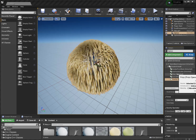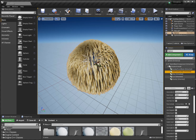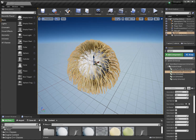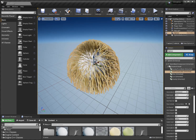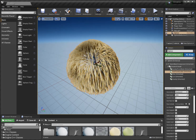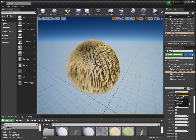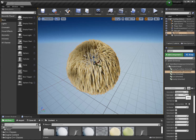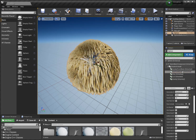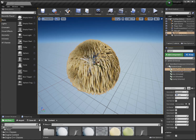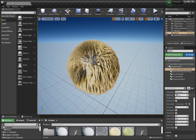If we go, for instance, to Hair from Guides, we can simply adjust the root count. You can also change any of the other settings, and changing the guides count should also be working.